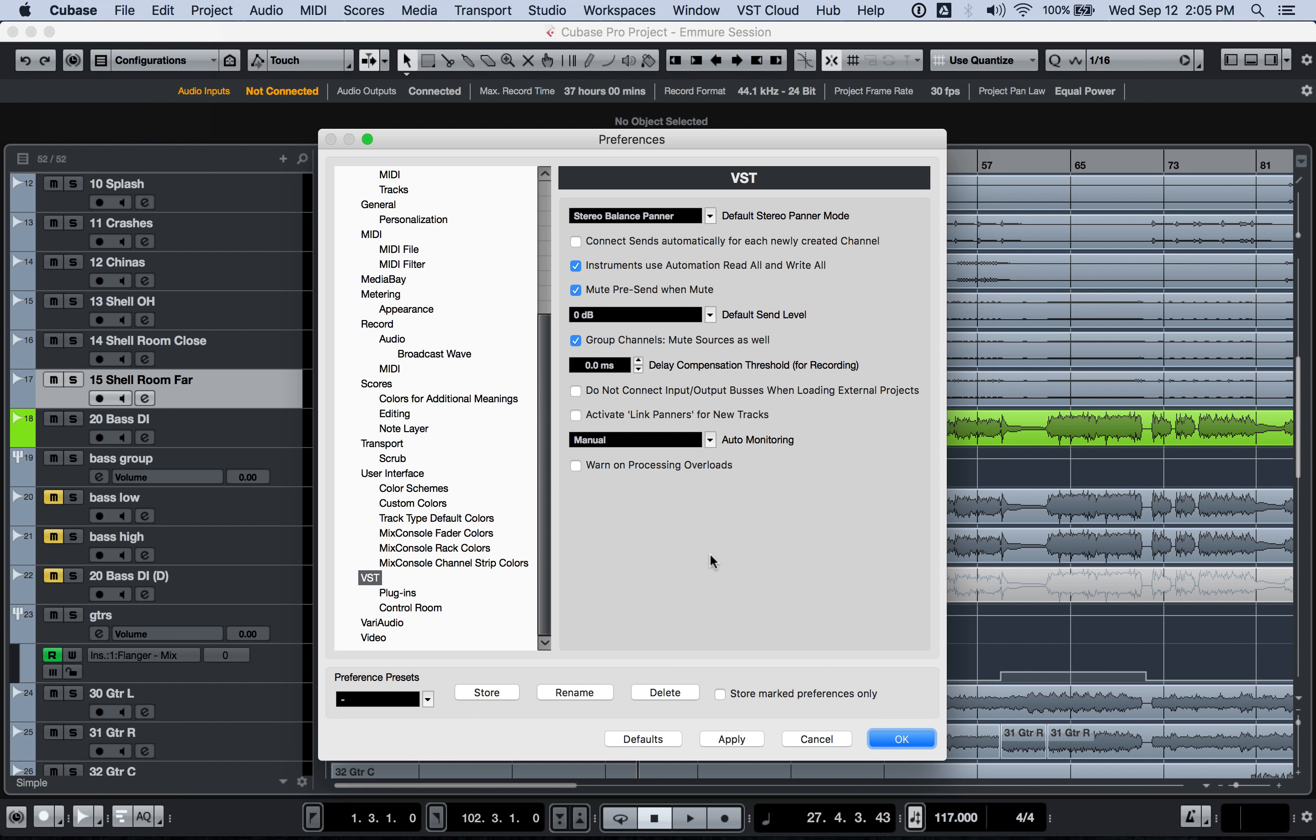One of those settings, one of those magic settings I like to call it, is the auto monitoring setting in the VST here. I'm in Cubase 9.5. This setting is huge. There's four different options and they all do different things.